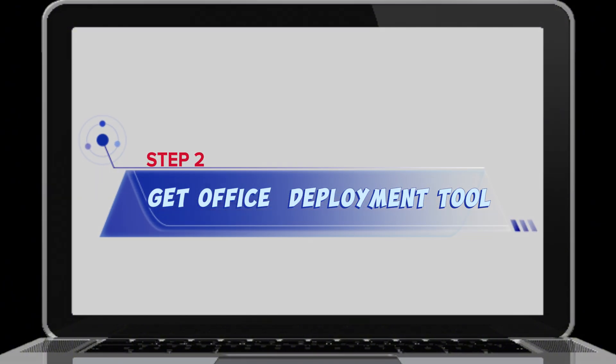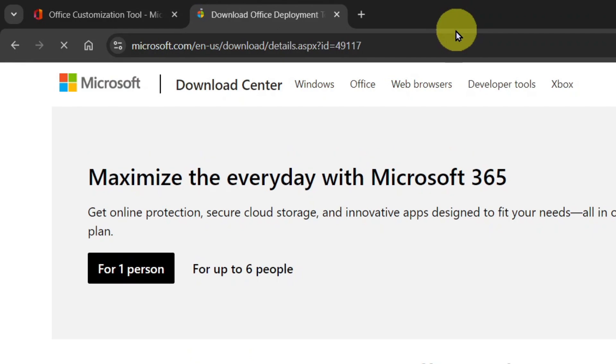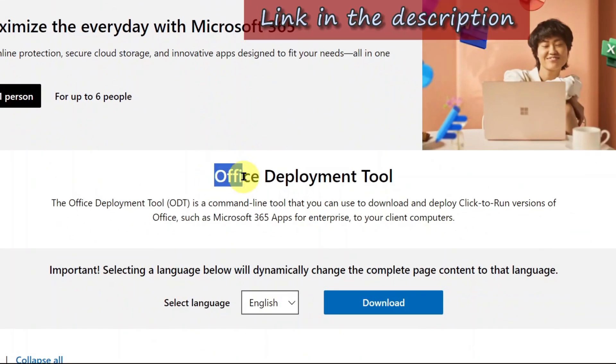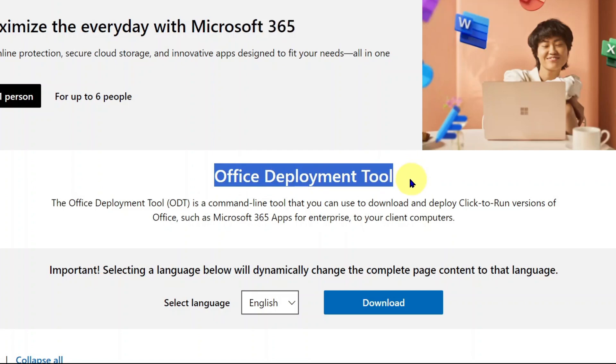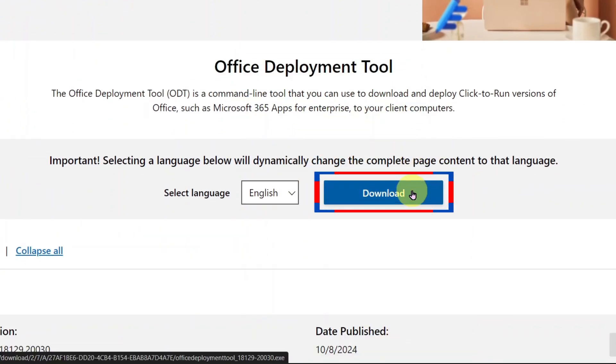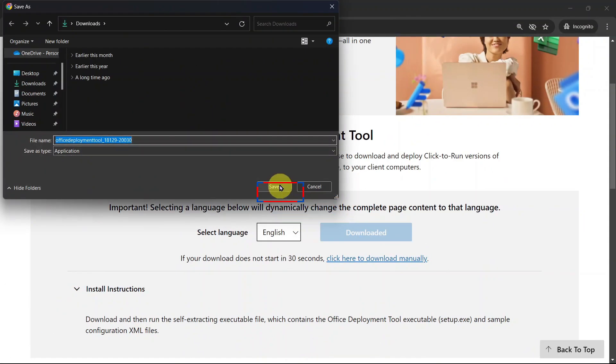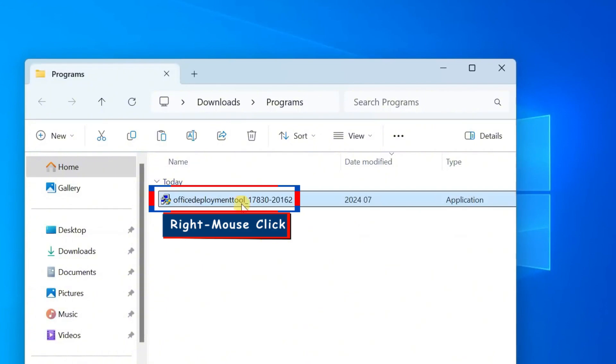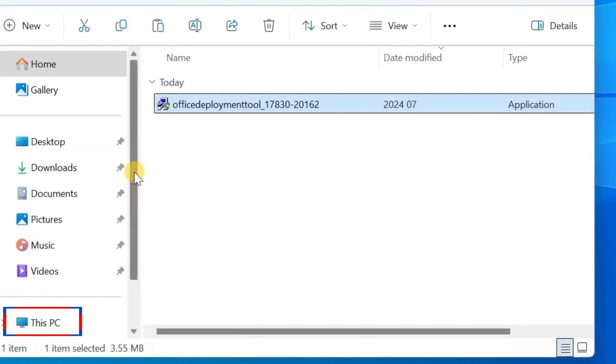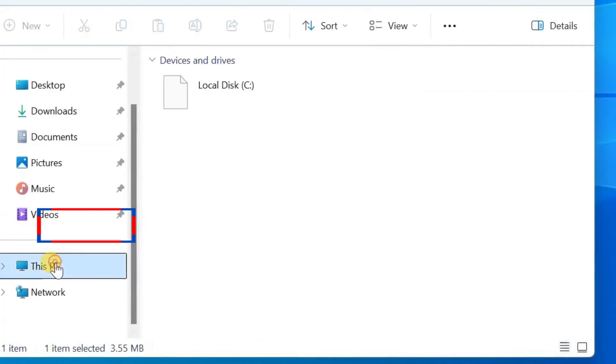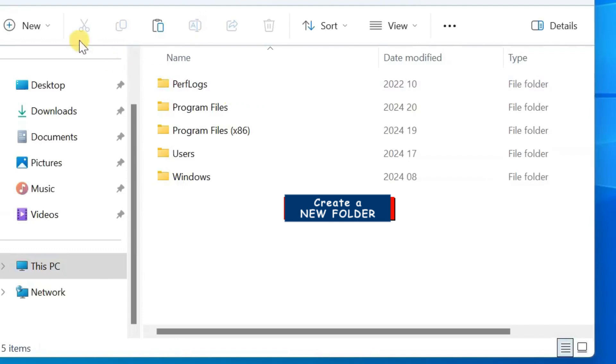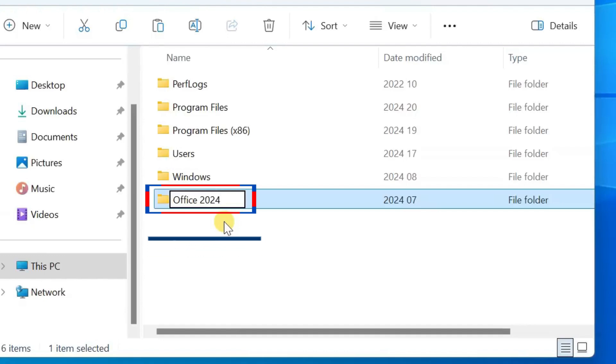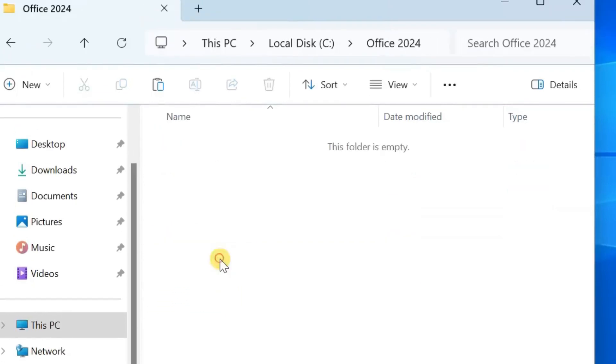Next, open your browser and go to Microsoft official website. As I always do, I'll help you with the link in the description of this YouTube video. When you land on this Microsoft official page, go to Office Deployment Tool and download to save it on your computer. Open the location where the Office Deployment Tool is downloaded. Copy the file. Go to This PC, Open Disk C. Create a new folder in Disk C. Name the new folder Office 2024. Open the folder and paste the Office Deployment Tool in it.